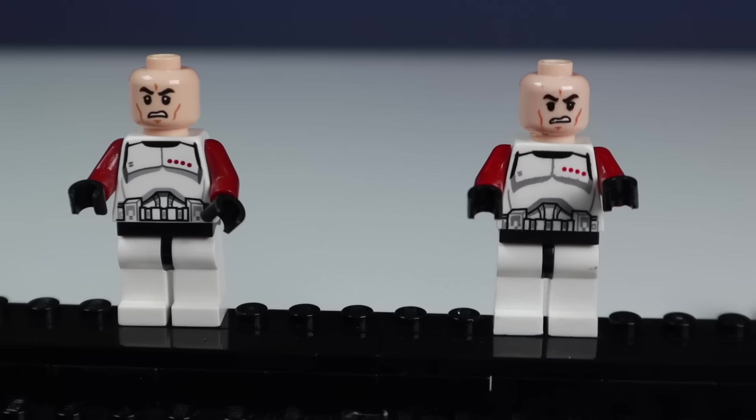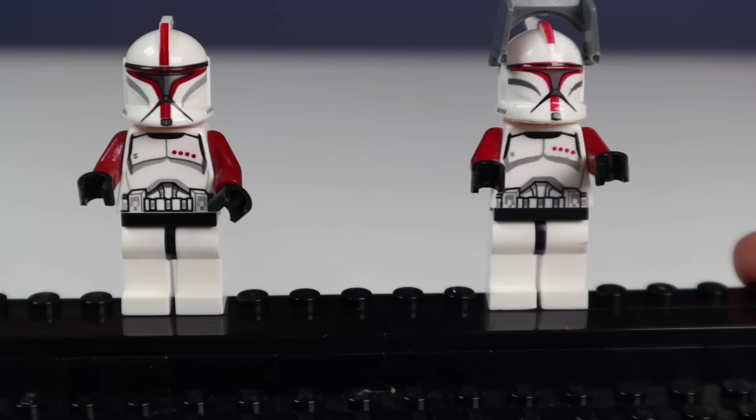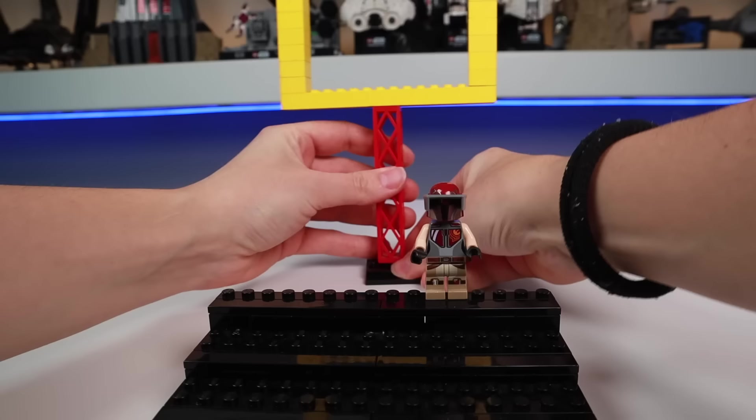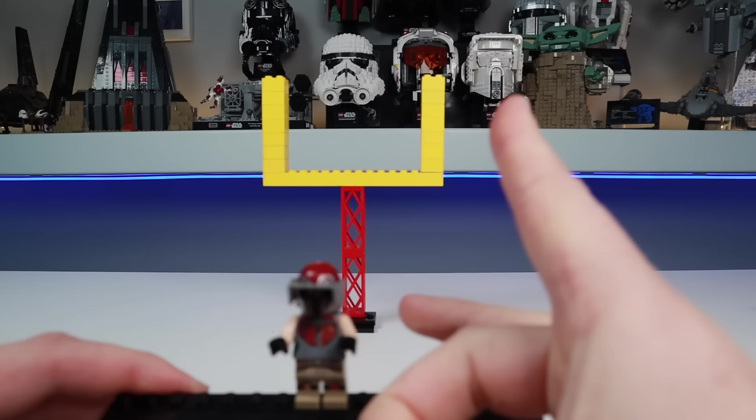There's also some missing coloration on the torso, and don't even get me started on the face print. Don't even. Look at this dude. Like, why can't the helmet colors just match the rest of the body? Then I built this little field goal and started dunking on these fakies.